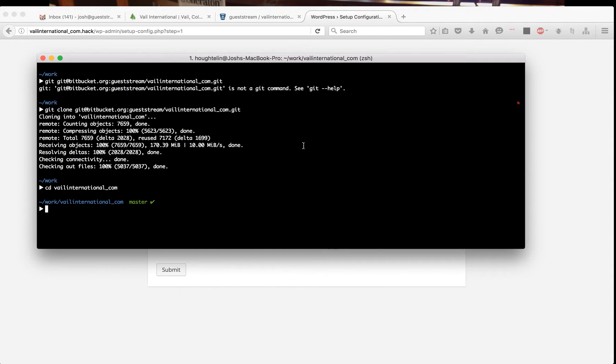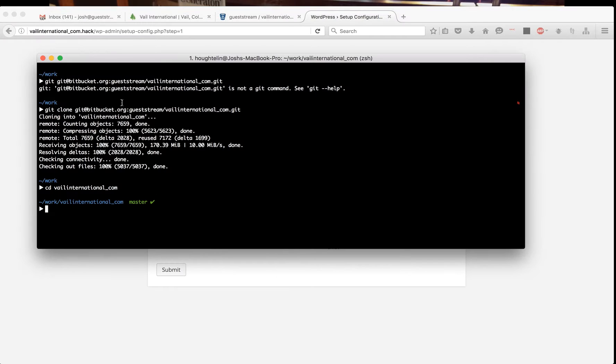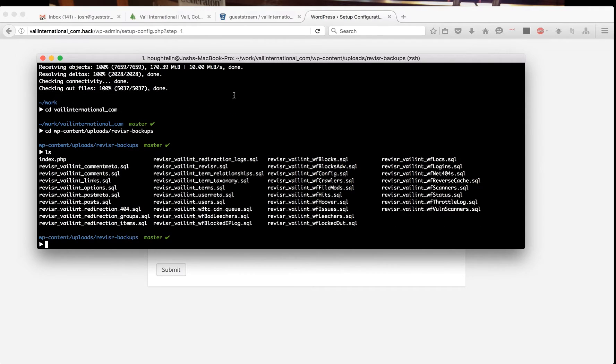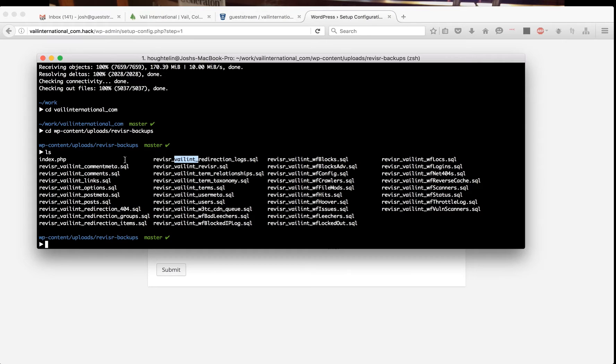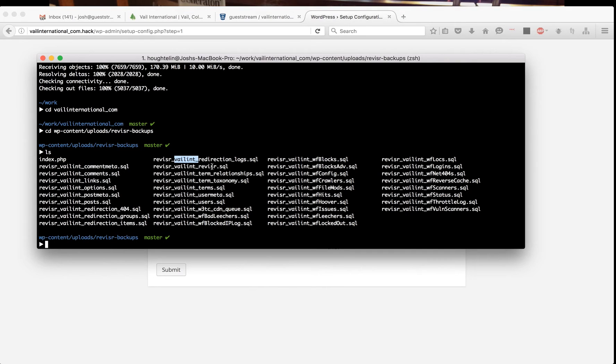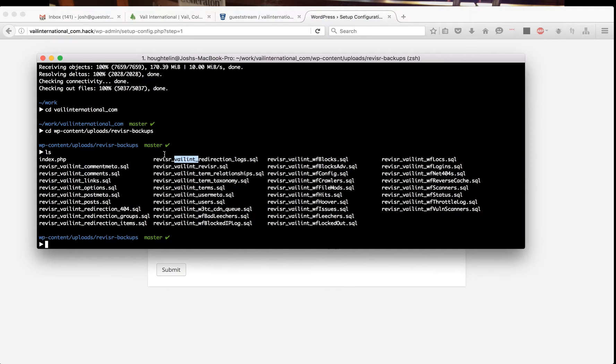For the table prefix, we want to double check this. Change there through to wp-content uploads revisor backups. If you list these, you'll see it's going to be revisor underscore, and then it looks like our table prefix is going to be veil int underscore because these are the table names revisor underscore and then table name.